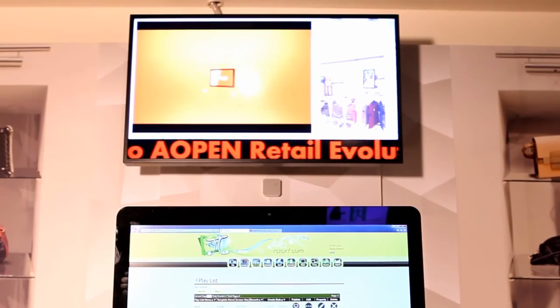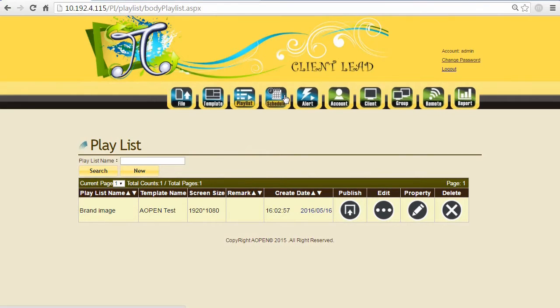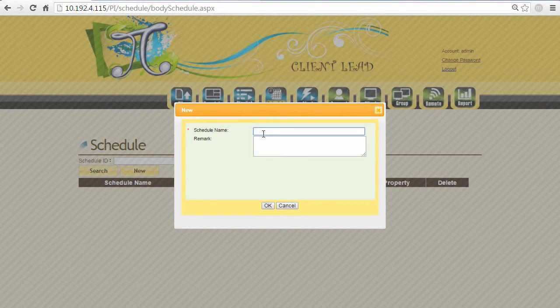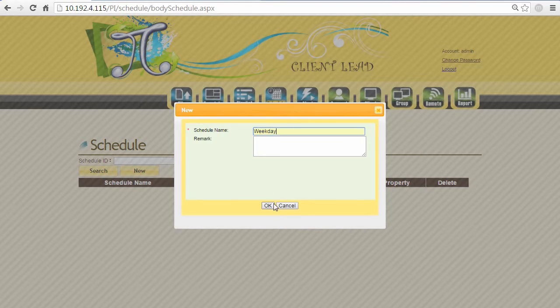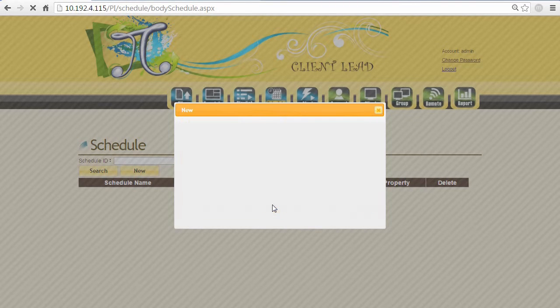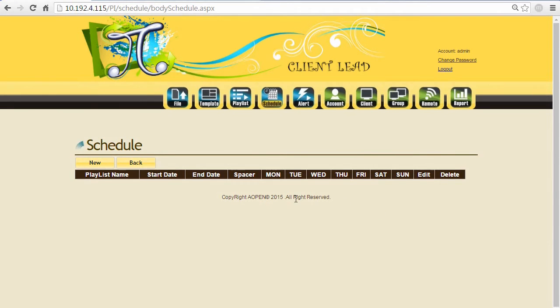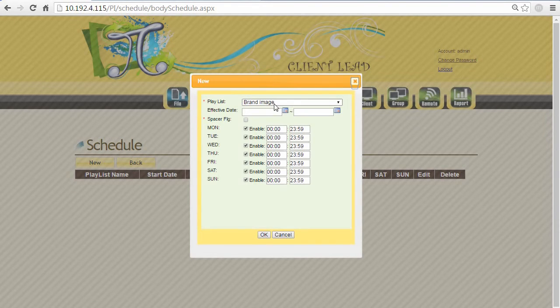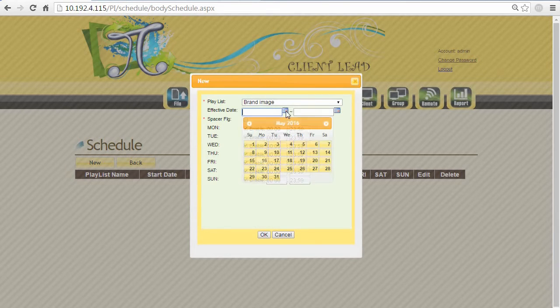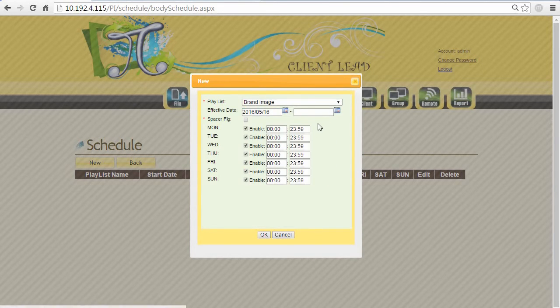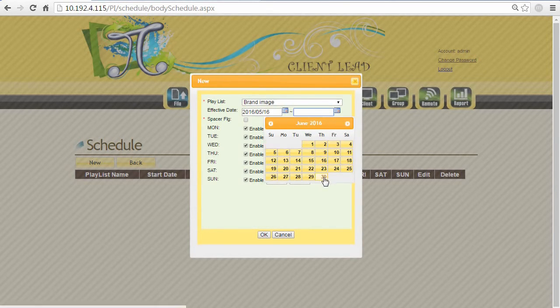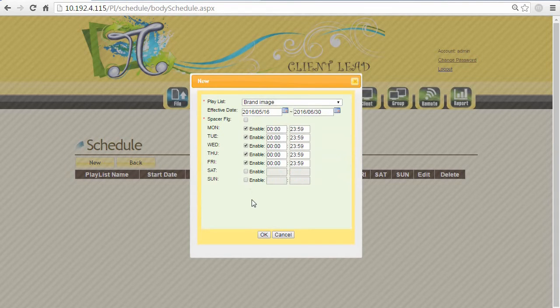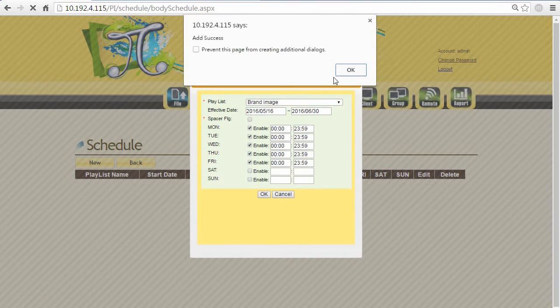Let's do a schedule - plan a schedule for our playlist. Let's do a weekday, for example. Create a new one. Our playlist name is Brand Image, and you can choose the specific day to specific time that you want this playlist to be played back. Since it's weekday, let's just choose Monday to Friday. It's done.